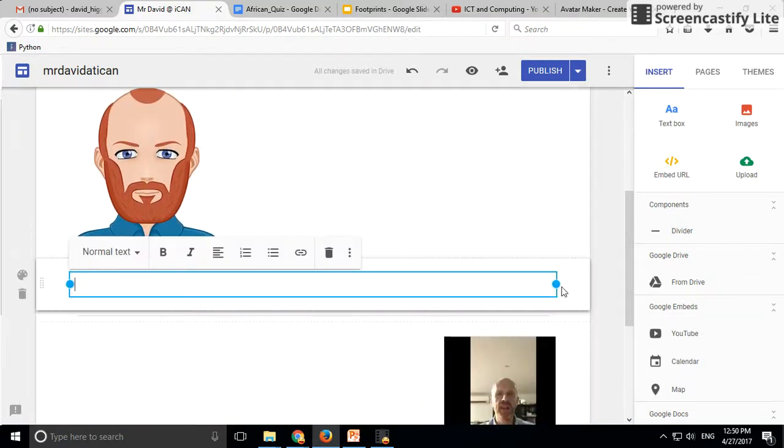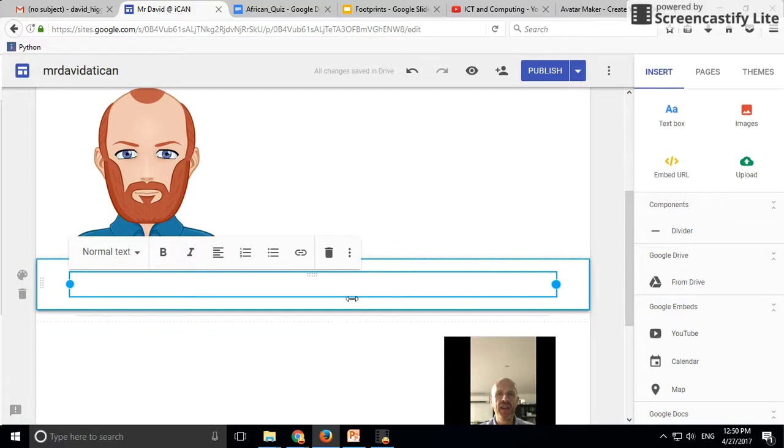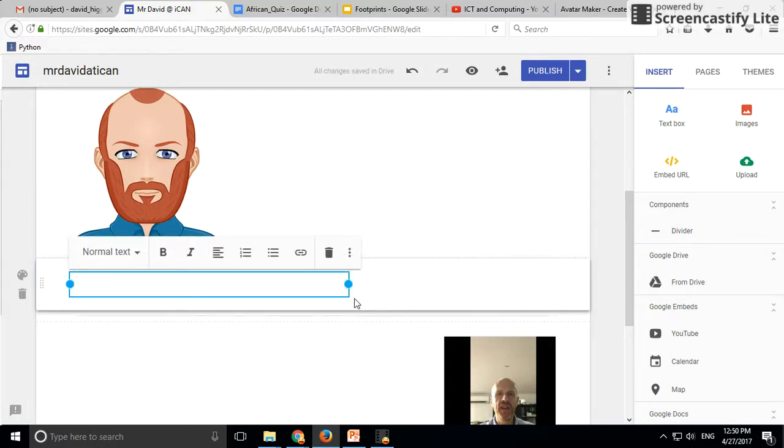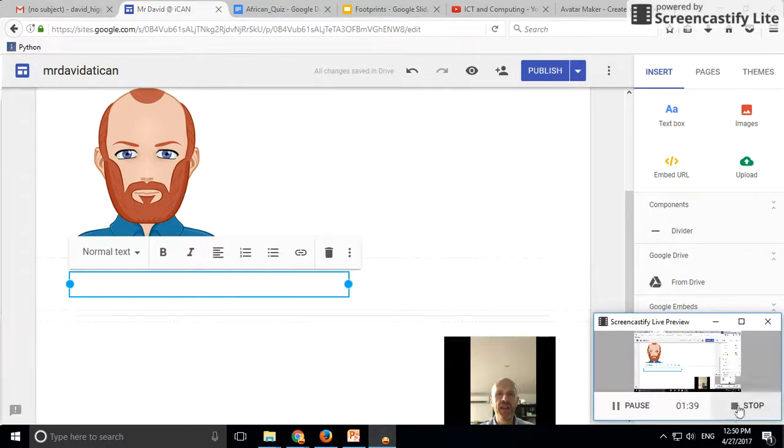Put it up there and just add those bits of information about yourself. That's it.